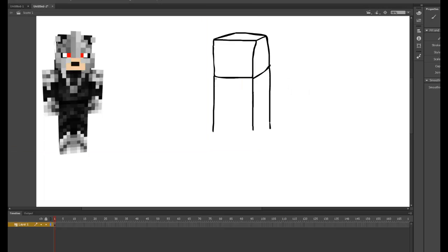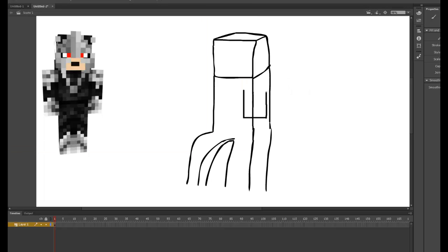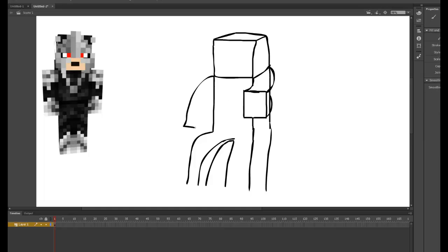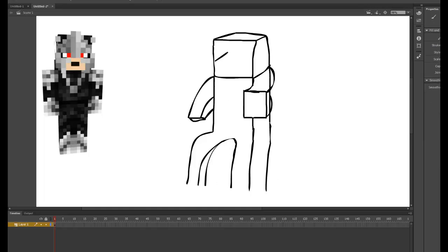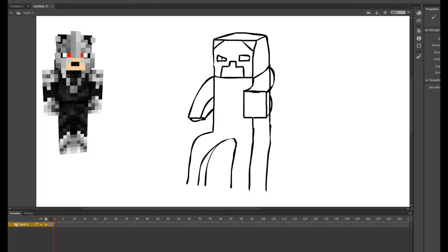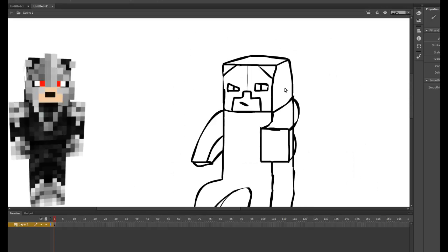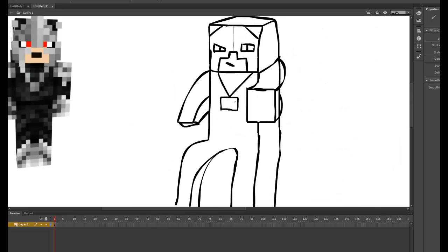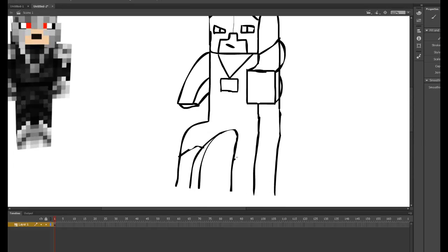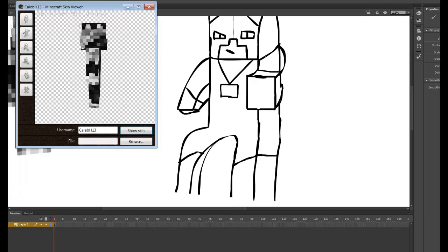Now, this speed art is of the server. This is like a server speed art for Mean Mason Server. If you have never played on Mean Mason Server, you should go to the description down below and check out our server. The IPs, yeah, in the description.